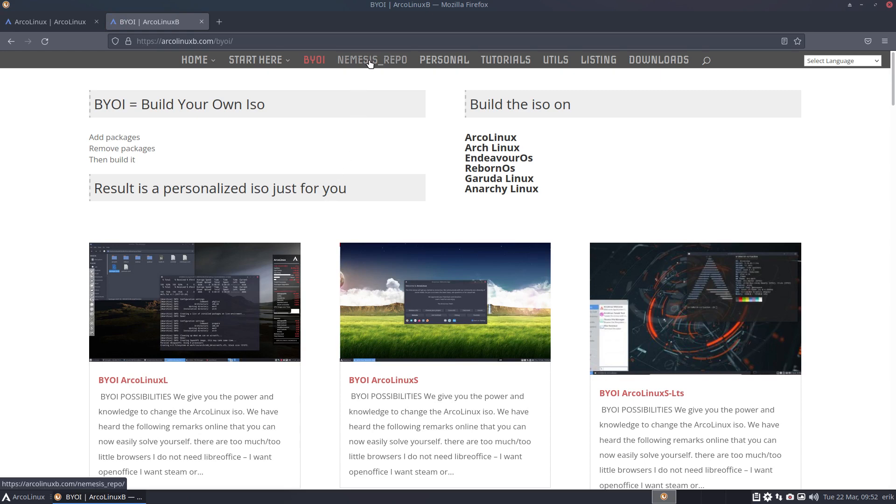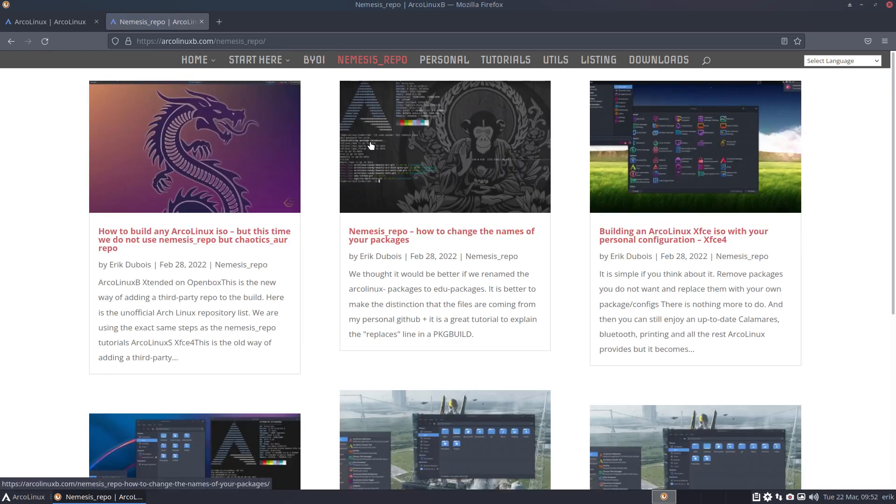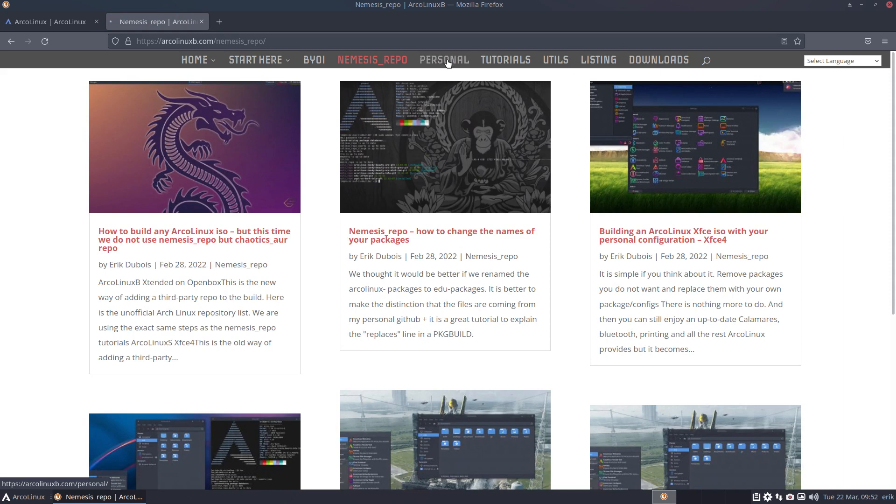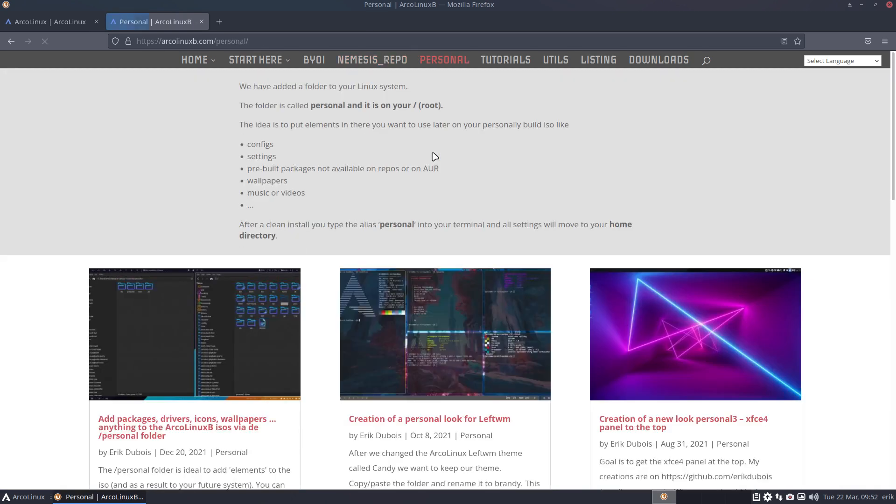You can make your own repository, put packages on there, have your personal kernel on your ISO. There's also an easier way: a personal folder—put anything in there and it's going to be on the ISO. Lots of tutorials and knowledge to build your own ISO.